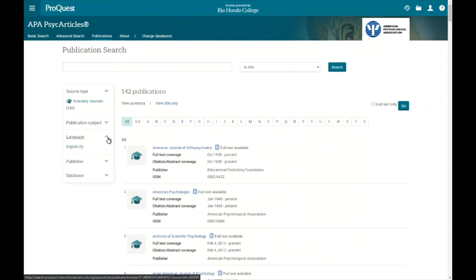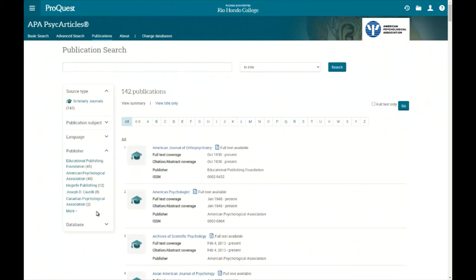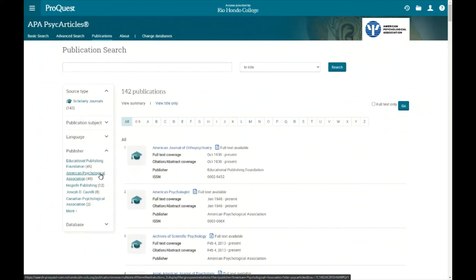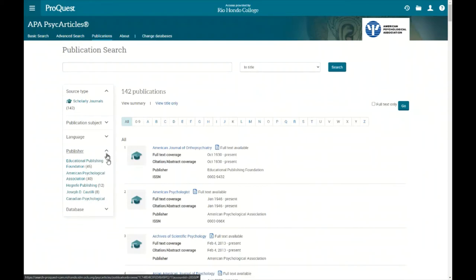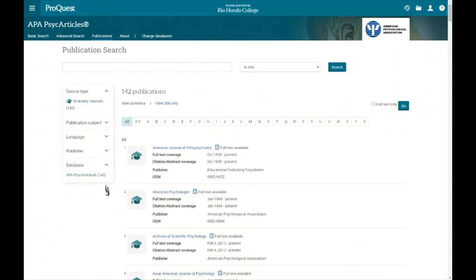We could also filter by other options such as publisher — for example, if we want only APA (American Psychological Association) publications, we can click 'more' to see additional options. There's also a database option, but that doesn't do much in this case because we're already in PsychARTICLES. This publication search interface is common across all ProQuest sub-databases.